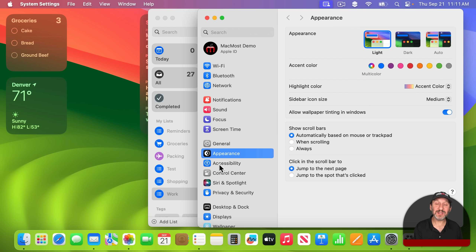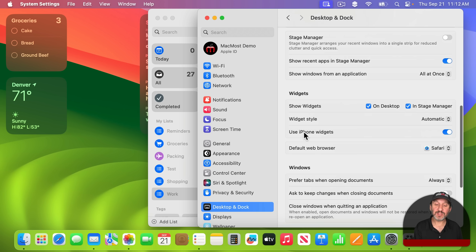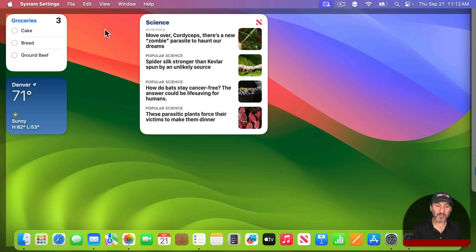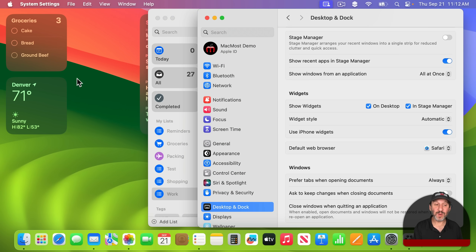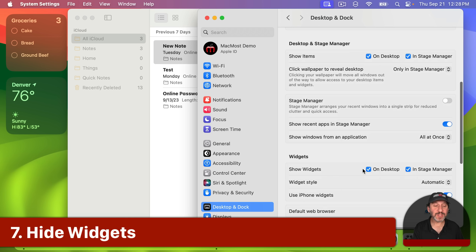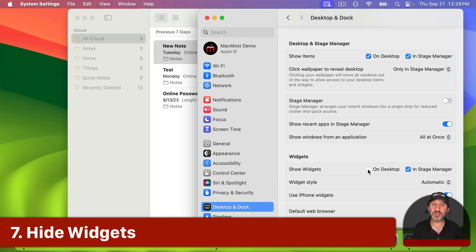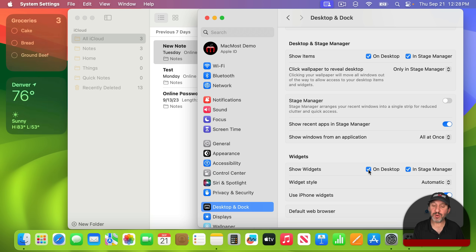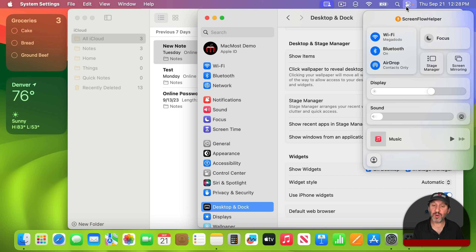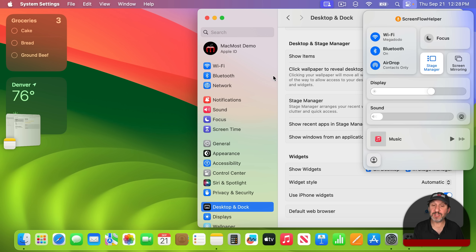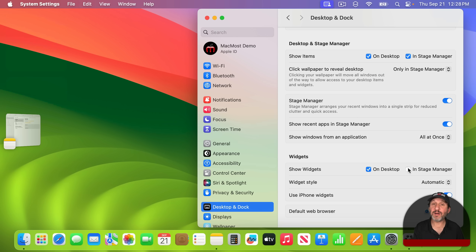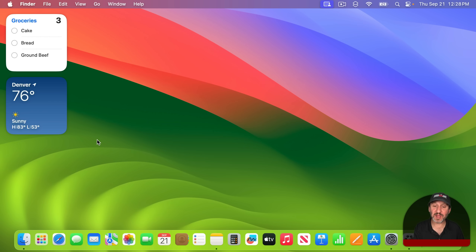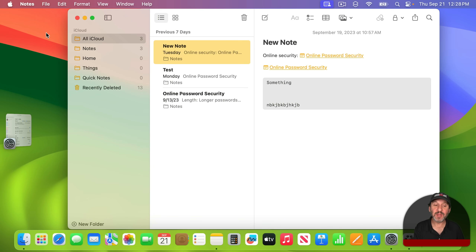You've got control over this. Go into System Settings, then in Desktop and Dock look for the section on Widgets. You can set the widget style to Automatic — meaning when the desktop is in the foreground they're full color, but if there's another window in the way they'll be monochrome. You can also set them to be full color all the time or monochrome all the time. There's also a setting for Show Widgets on the Desktop, so you can turn it off and won't see them. You also have the setting for In Stage Manager — with this on, if you switch to Stage Manager you'll see the widgets even when using an app; if you turn it off they're not there unless you click on the Desktop.